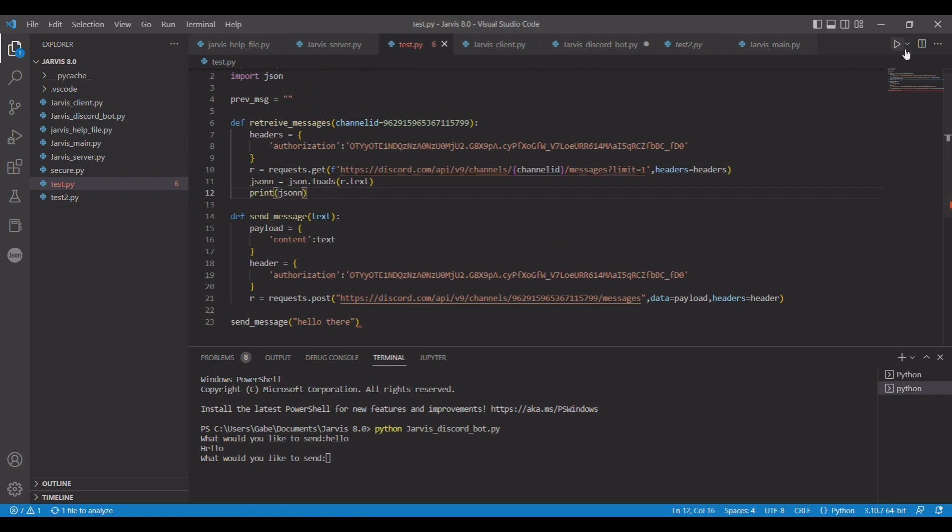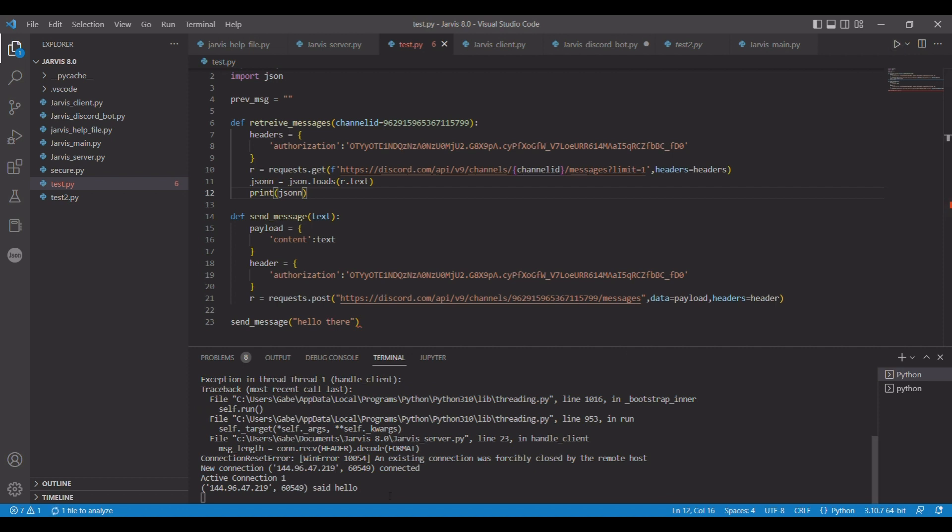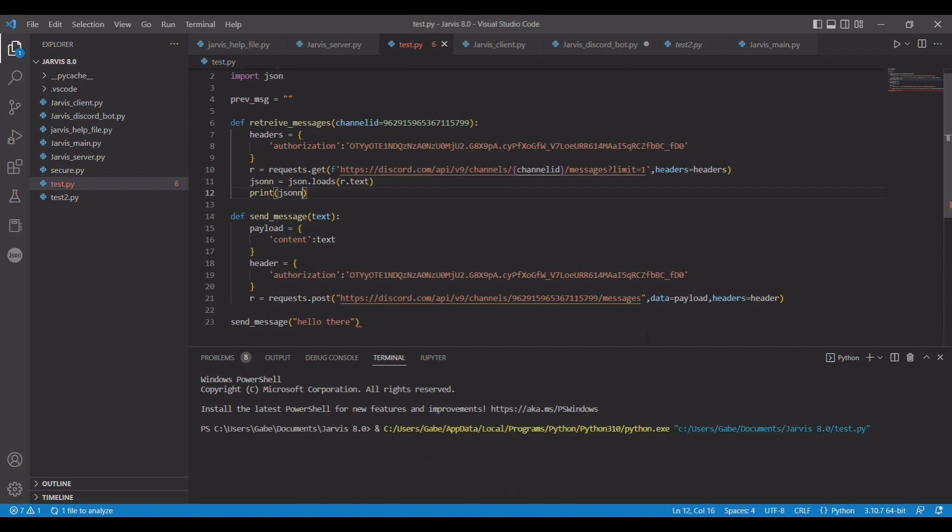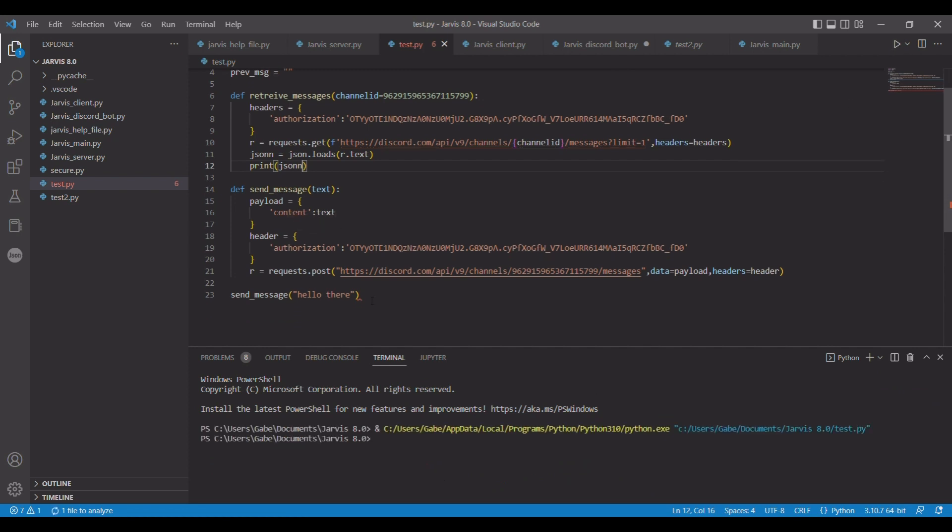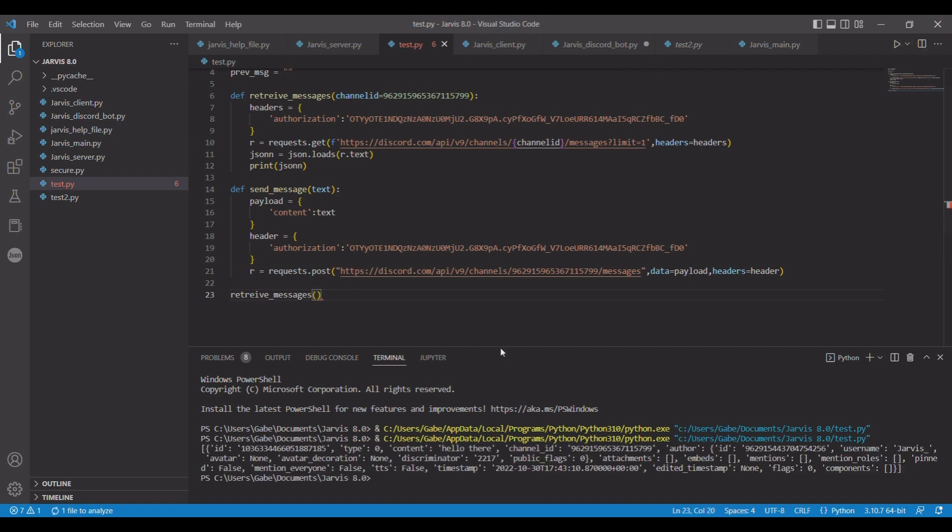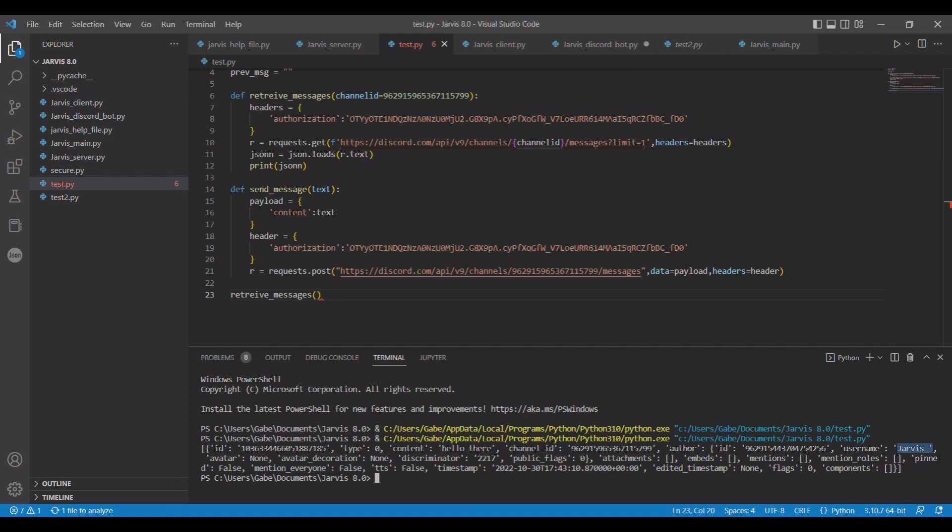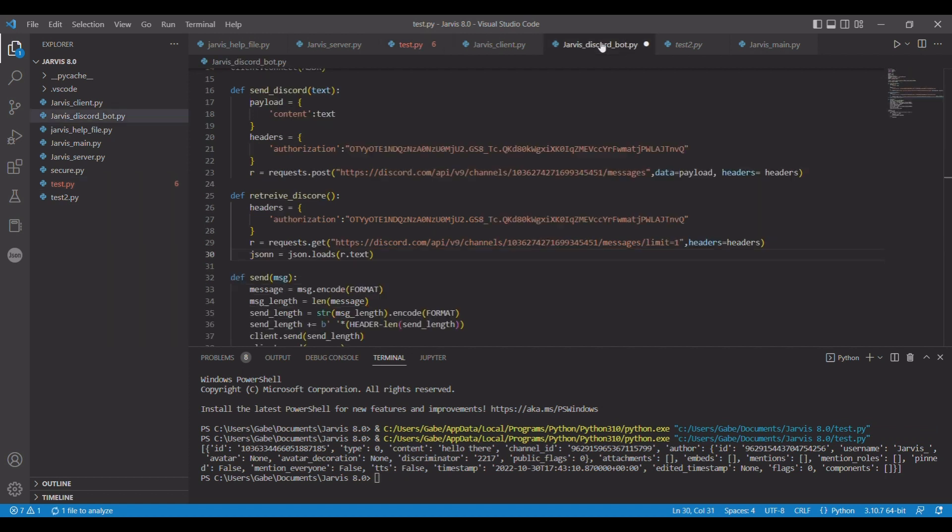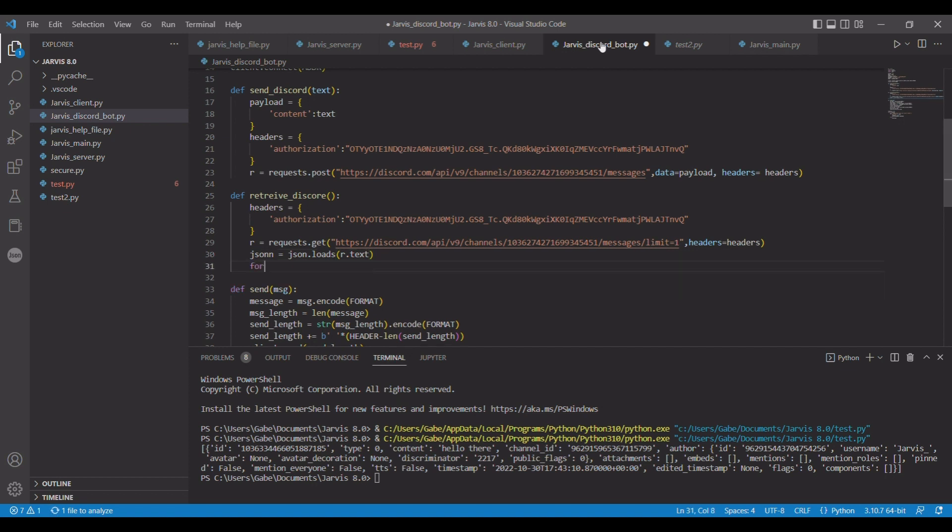We're going to do slash limit equals one, which means it's just trying to get the last value, and headers equals headers. Now we have json, and I'm putting two n's to make it its own value. Json.loads, r.text. We can literally just print out json right here to show you what that looks like. So you can see all this. You can get the username here, for example, or author. All we're getting right now is content, which is hello there, but you can also get the author.